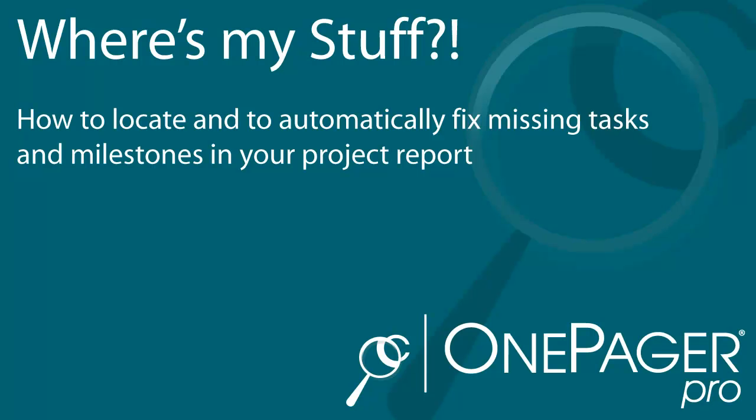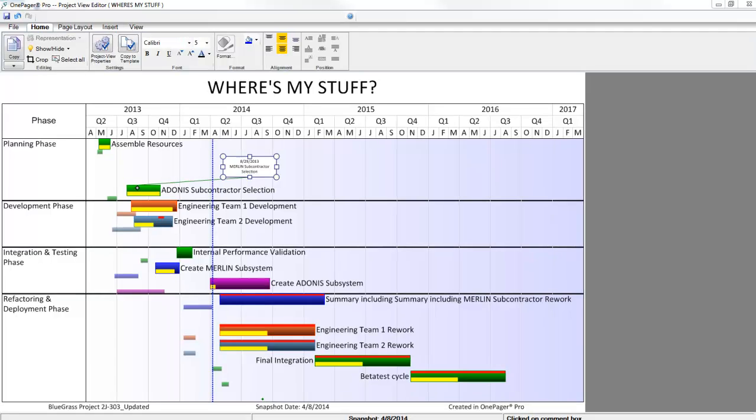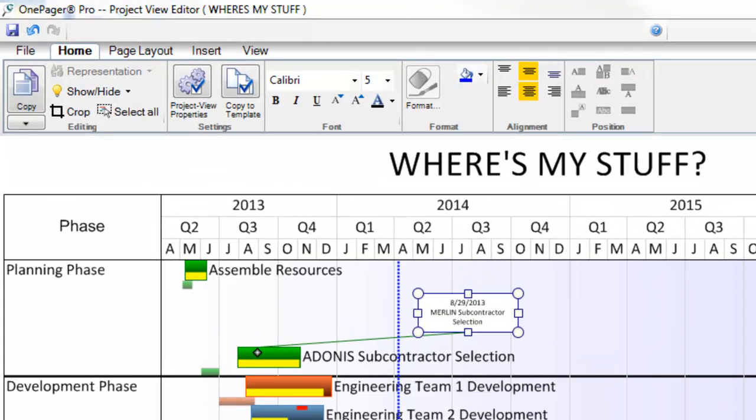With OnePager 5.1, a new feature called Where's My Stuff has been added to allow you to see what has happened to your missing item.